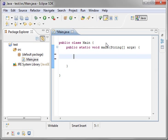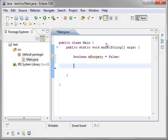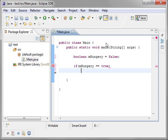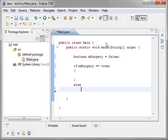Let's just make a boolean here. If I'm hungry equals false. And we'll say if I'm hungry equals true. Then, say else.